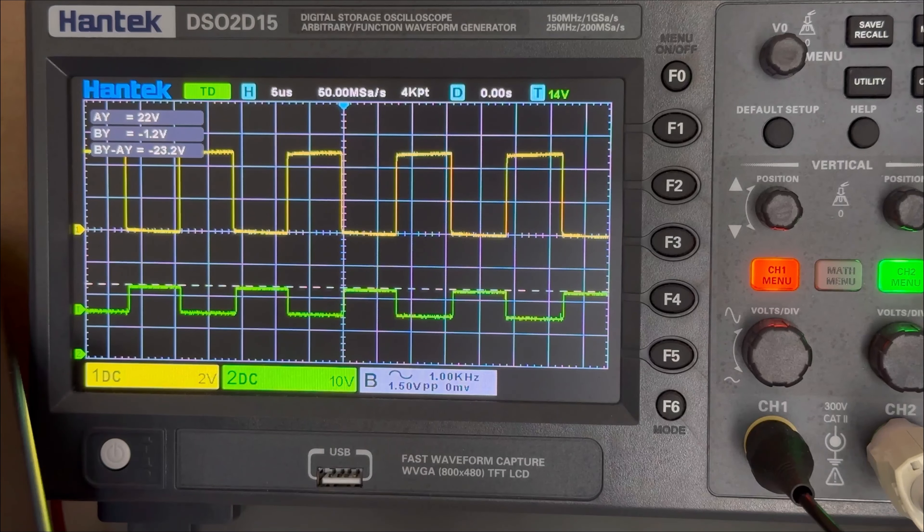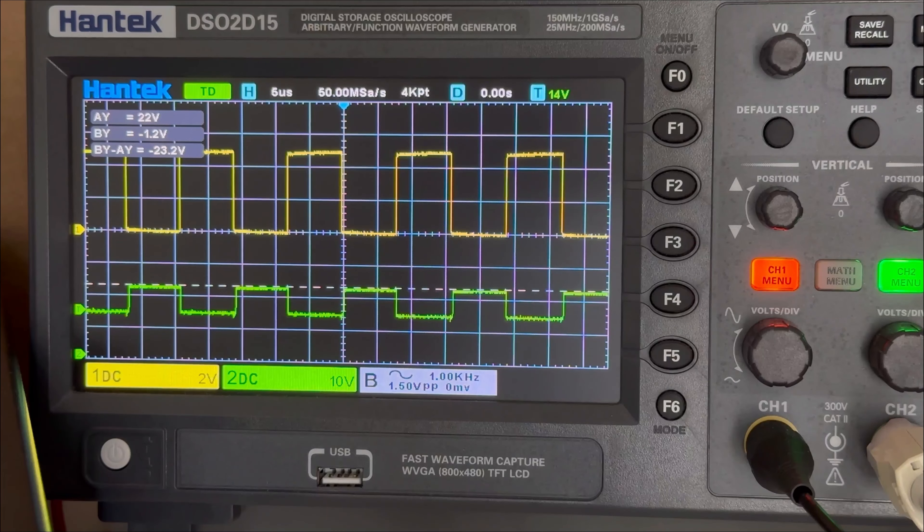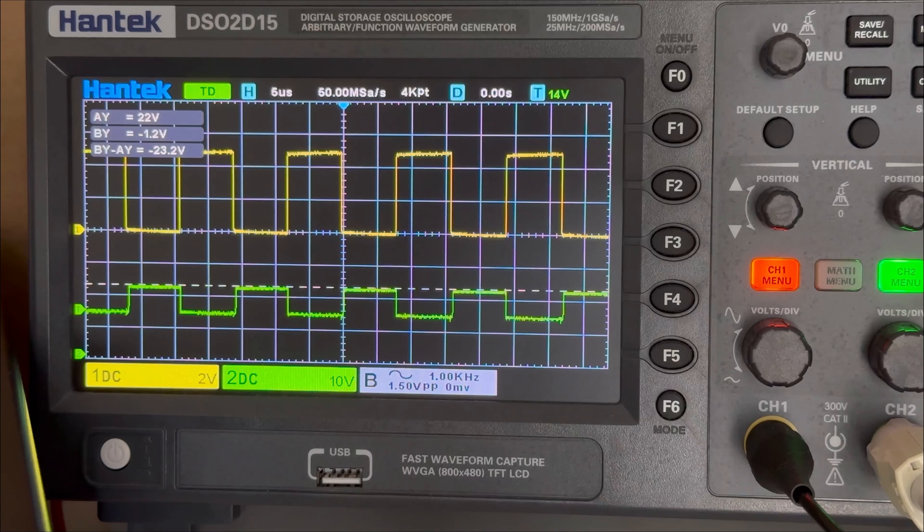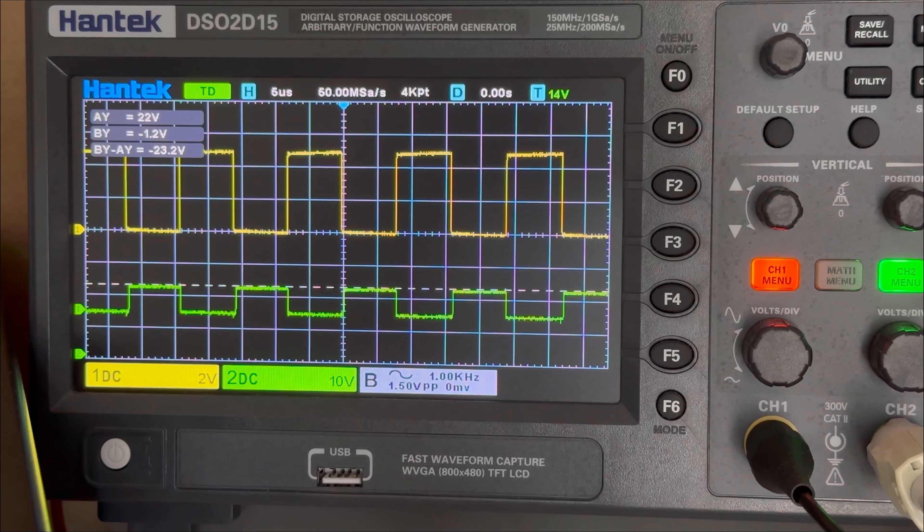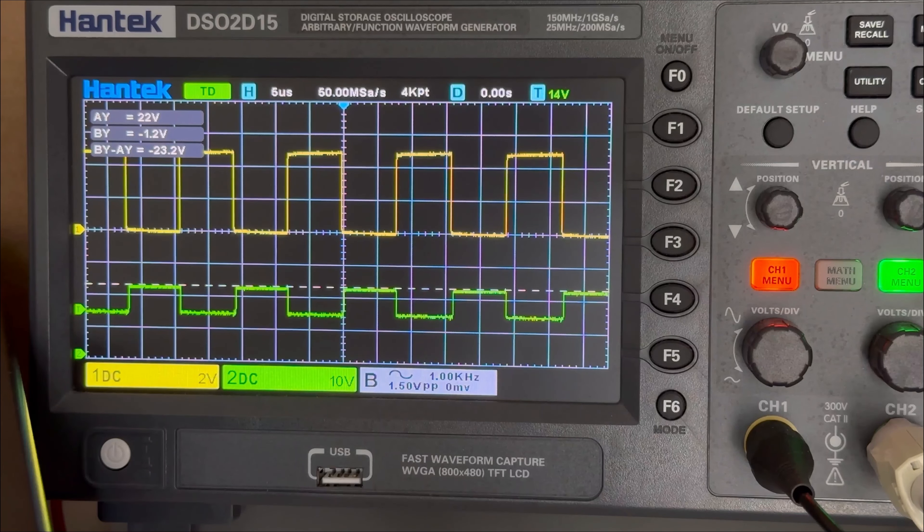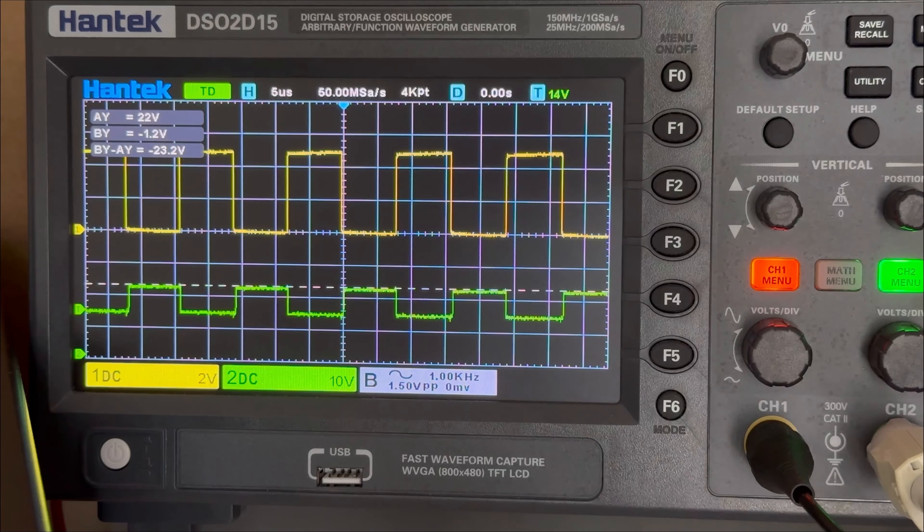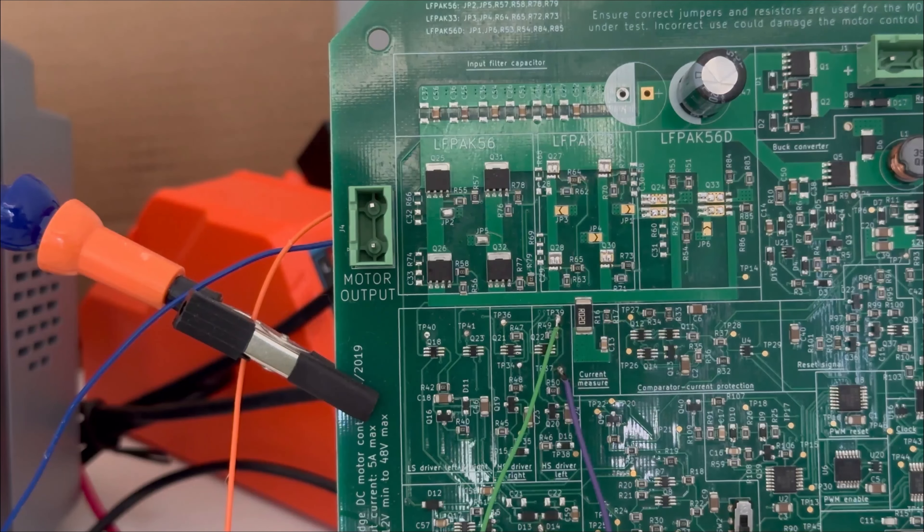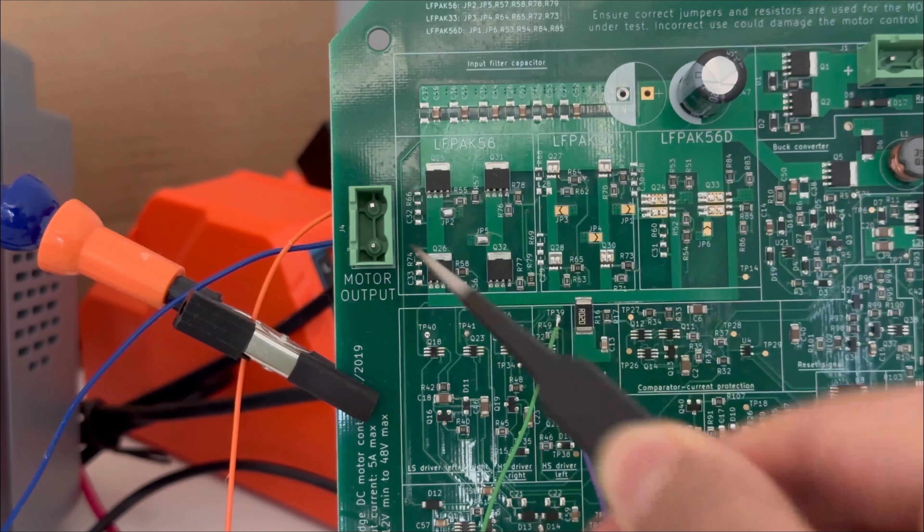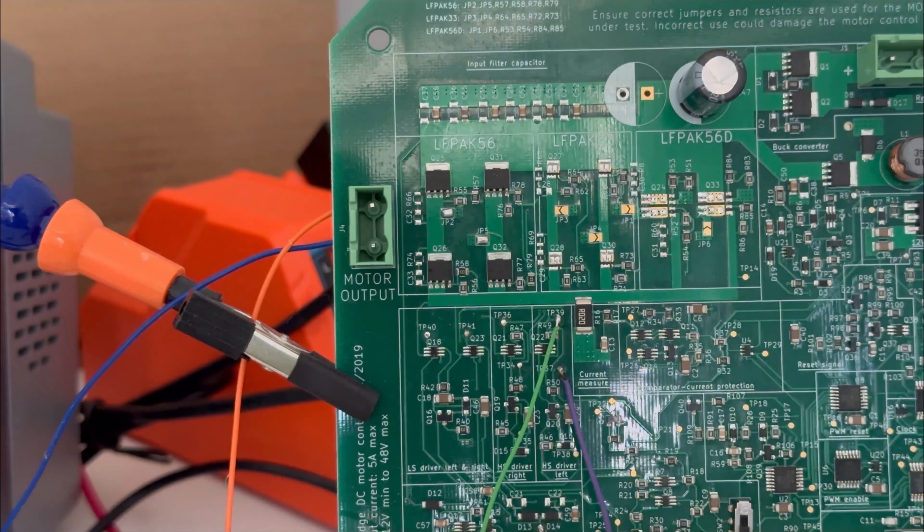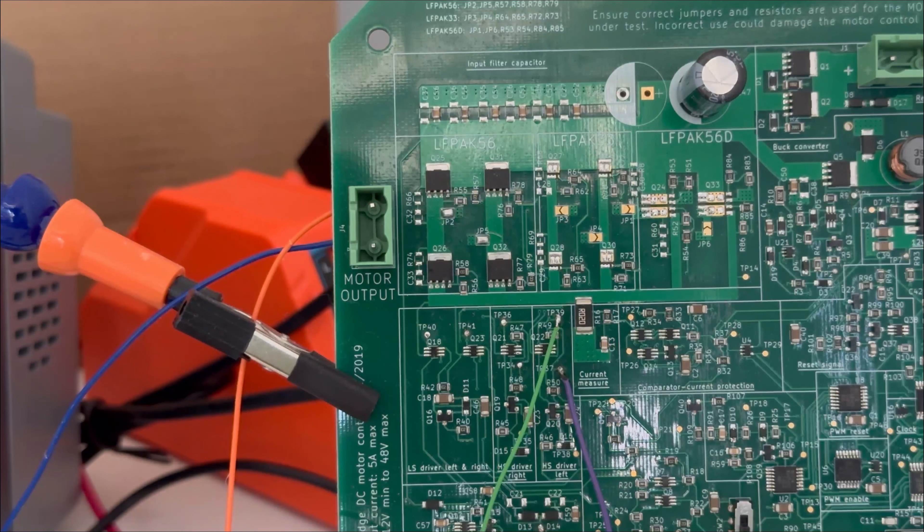So, basically, it is charging and discharging. And simultaneously, it is providing charge to the capacitor bank, which is C59. Well, these charge pump controls left high side MOSFET of the H-Bridge.